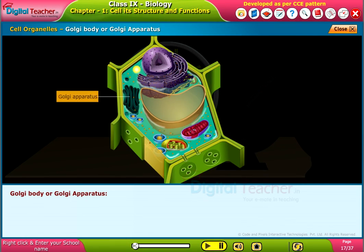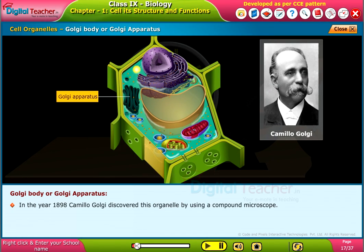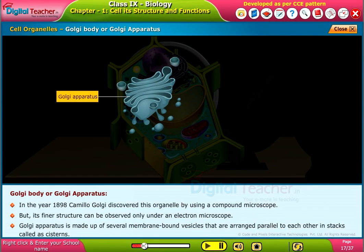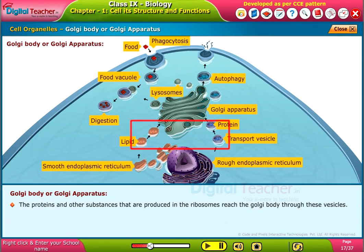In 1898, Camillo Golgi discovered the Golgi apparatus using a compound microscope, though its finer structure can only be observed under an electron microscope. Golgi apparatus is made up of several membrane-bound vesicles arranged parallel to each other in stacks called cisterns. Proteins and other substances produced in the ribosomes reach the Golgi body through these vesicles.